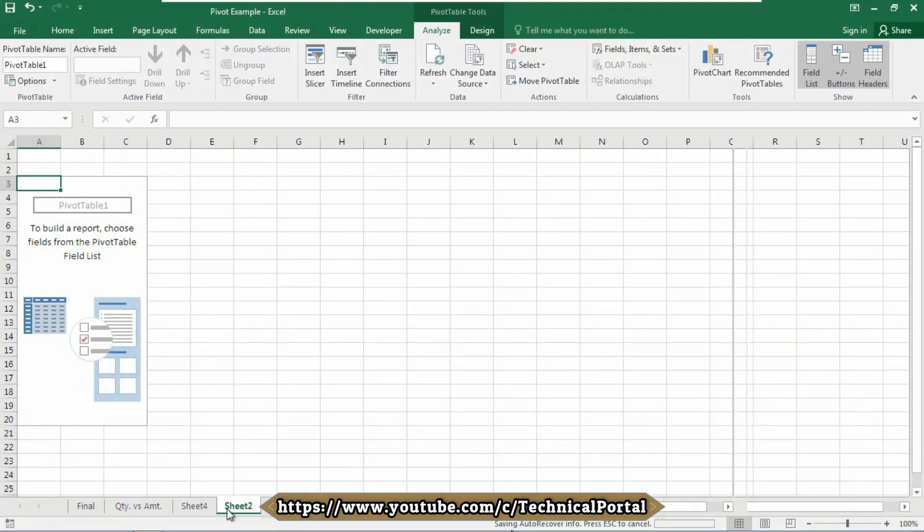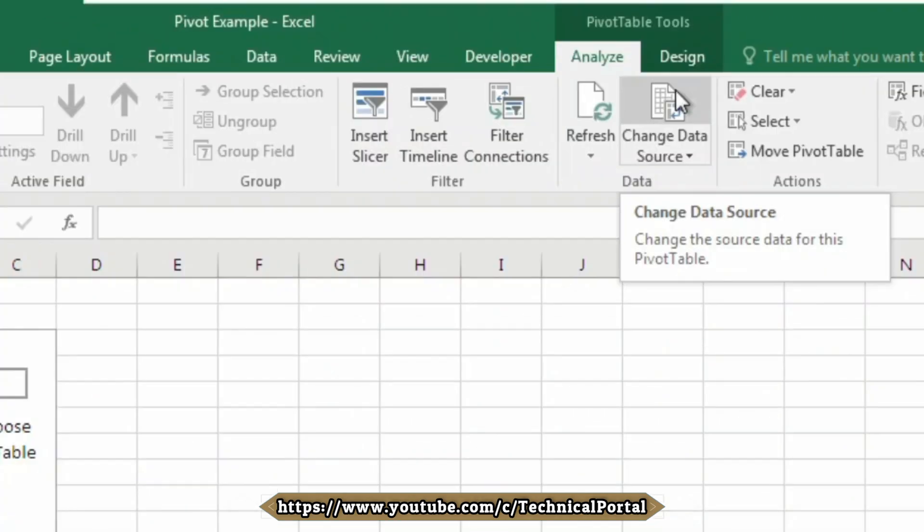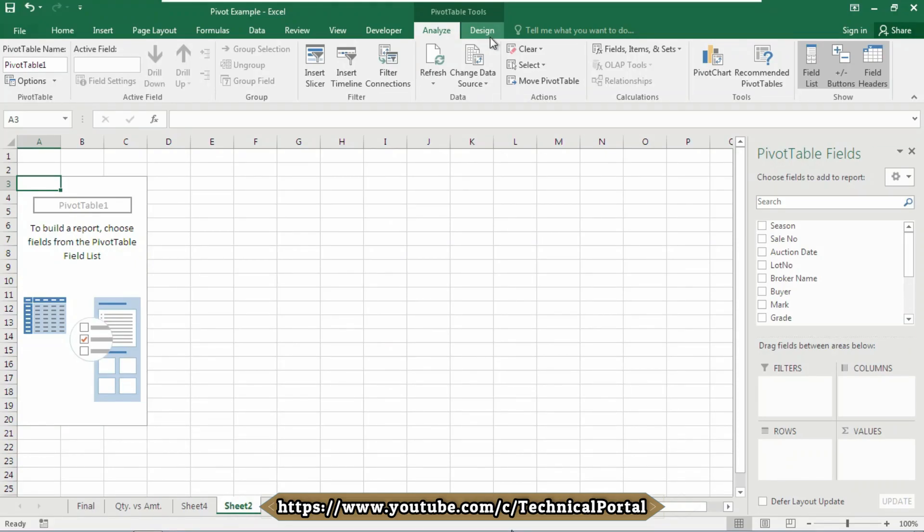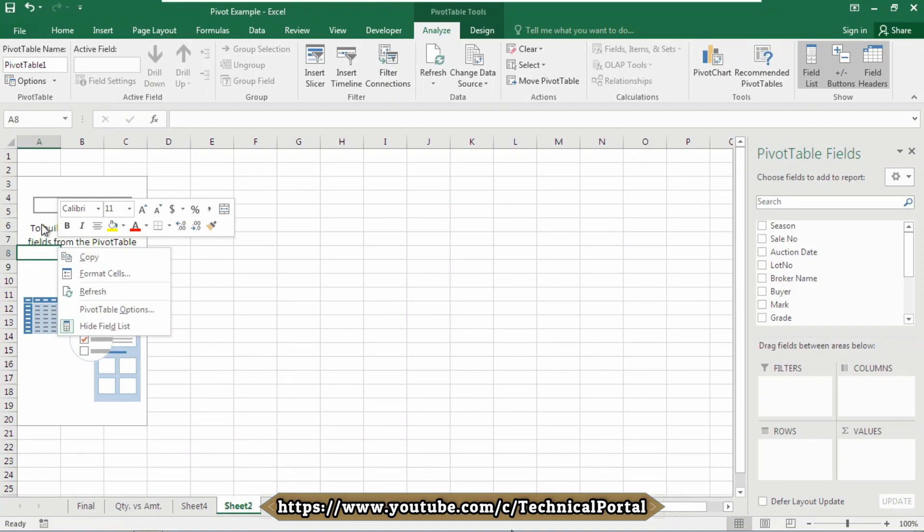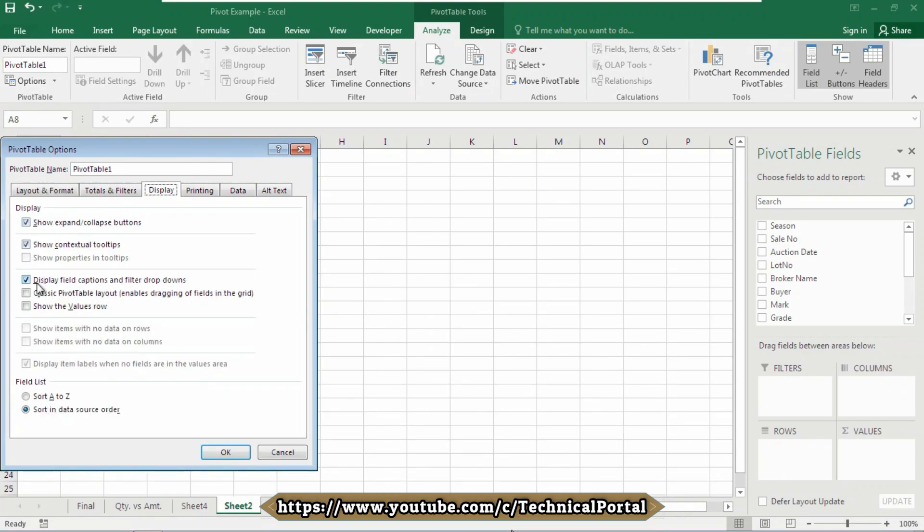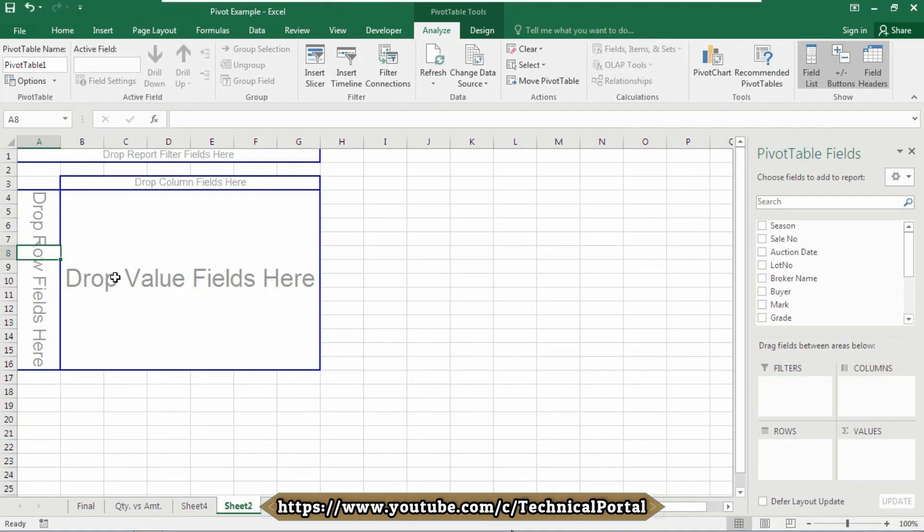Whenever you create a pivot table, you will get two more tabs here: Analyze and Design. I'll come back one by one to each option in this series. This is a traditional pivot table look, but if you don't want or don't like this look, you can switch to the classic view of this pivot table. Just select on this pivot table data range and go to the pivot table options here. Go to the display option, click on classic pivot table layout, click on OK. Look here, it has been switched into a classic view of pivot table.